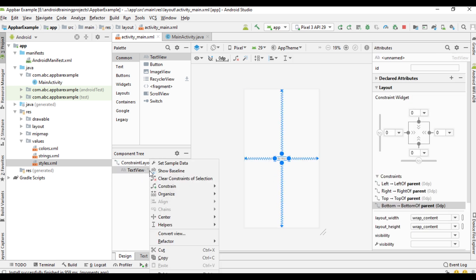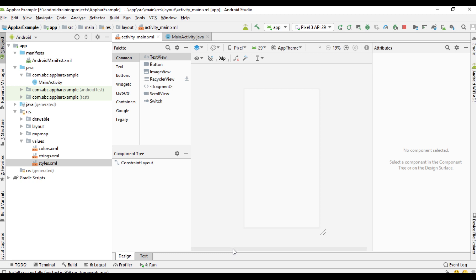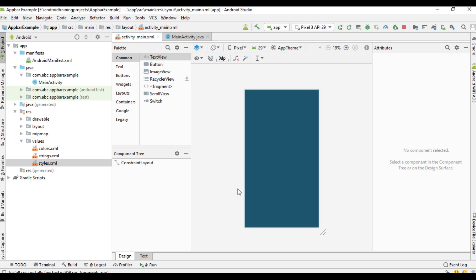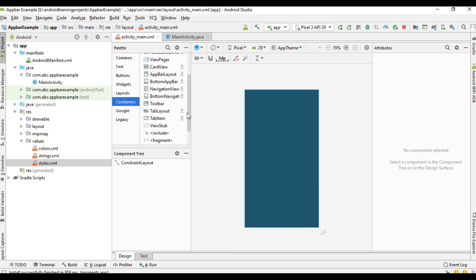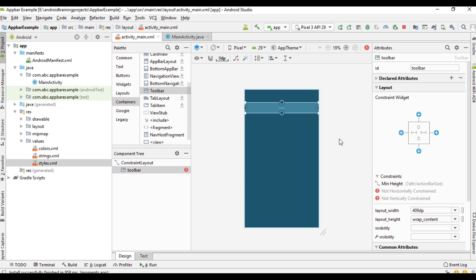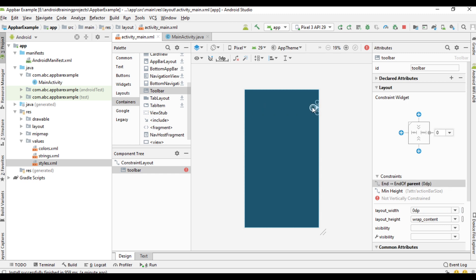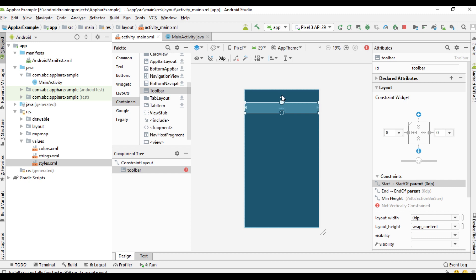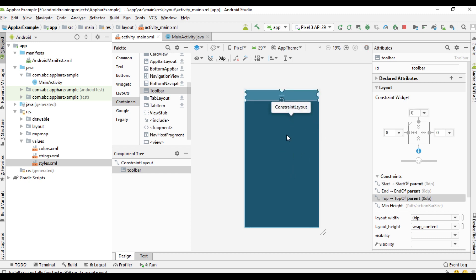In the layout we have a TextView. From the component tree I am going to delete that TextView. First change the design surface into blueprint. You can find the toolbar from the Containers section — select Containers and here is the toolbar. Drag it into the layout, then specify the layout width to match constraint and create the constraints at the top.